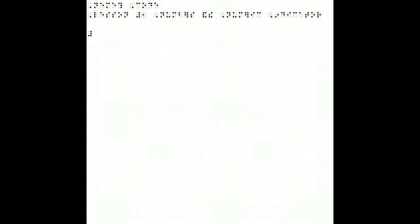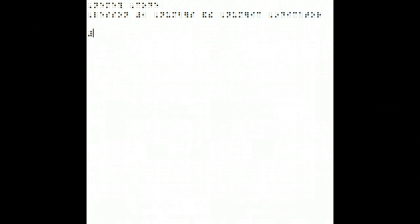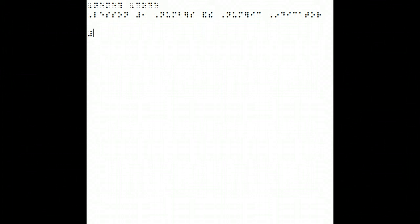And we don't always use it. This is because the digits in the Nemeth Code are still the letters A through J, but this time they're dropped down into the lower two-thirds of the cell.